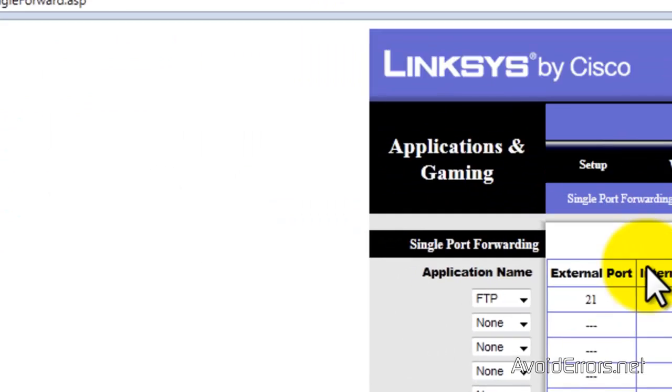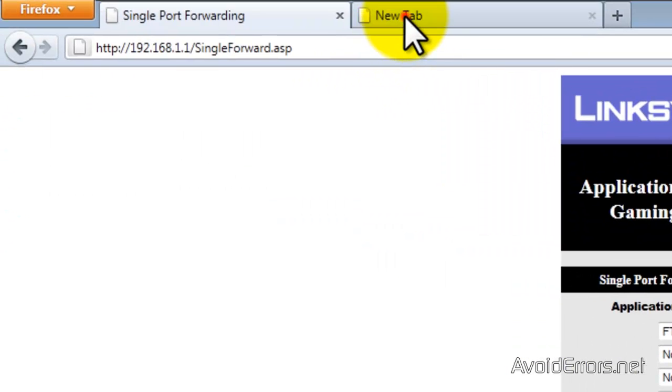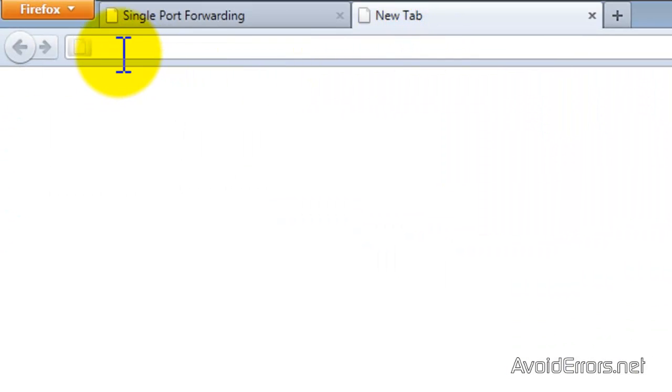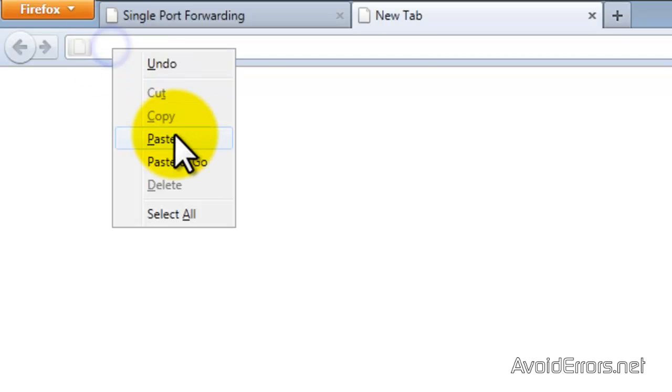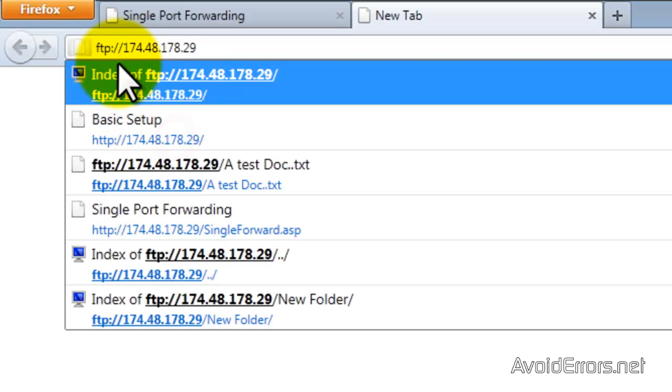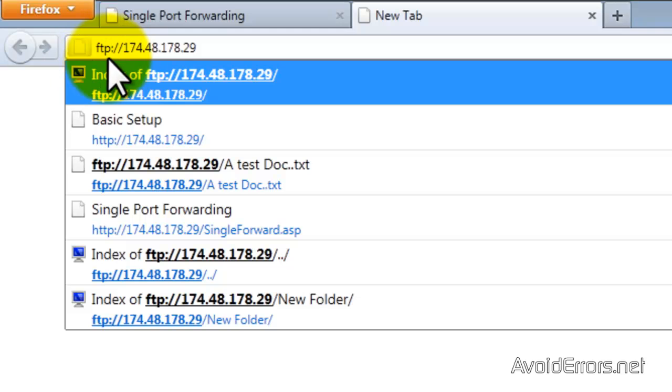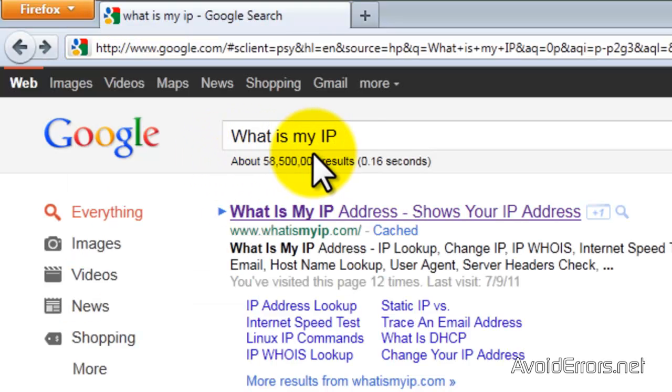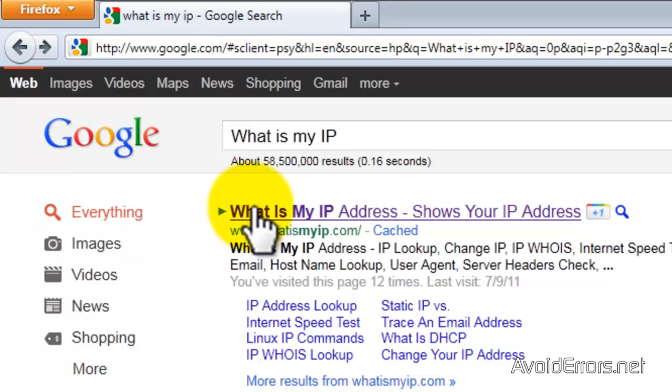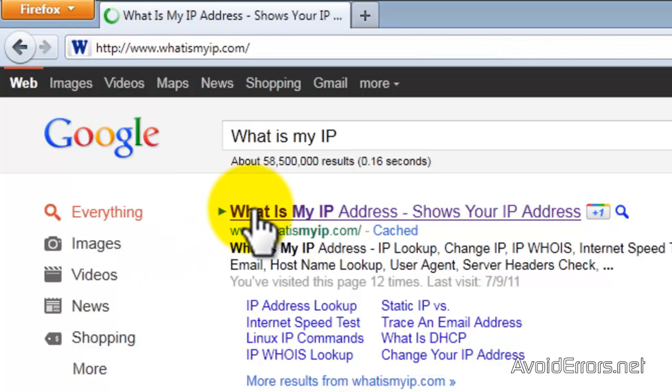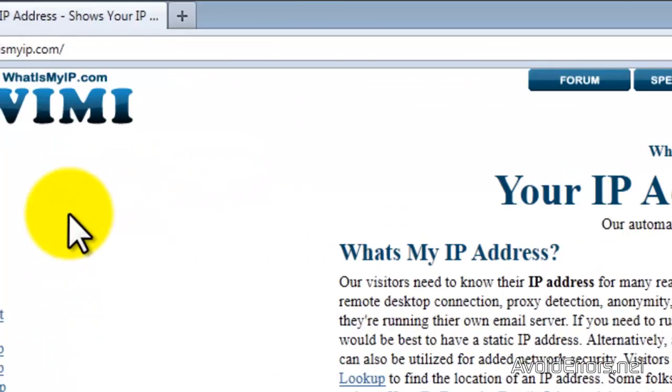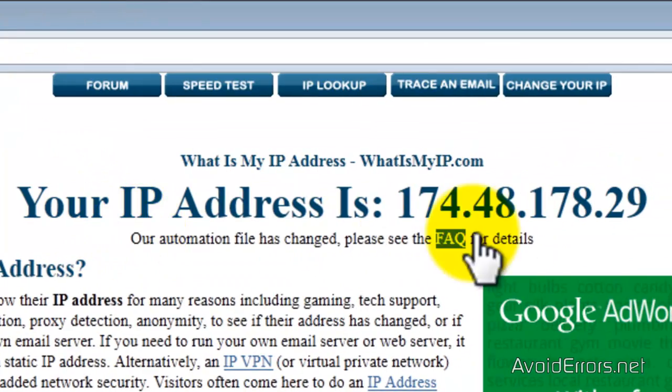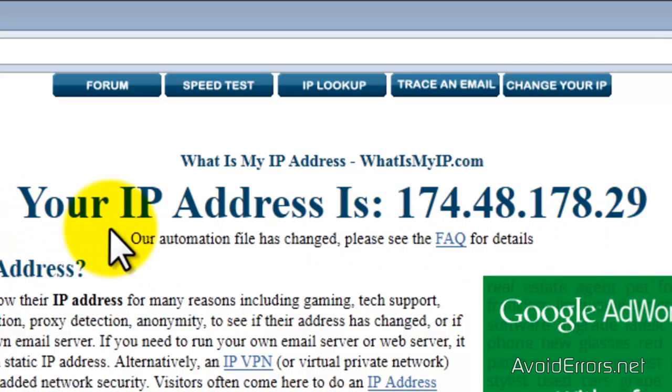Click Continue and now we can access our FTP externally by typing your external IP address. If you don't have your external IP address you can always go to Google and type what is my IP and select the first link and it should come out big like this one here.